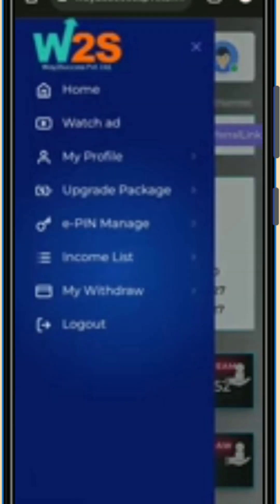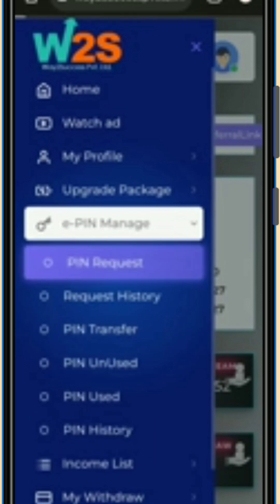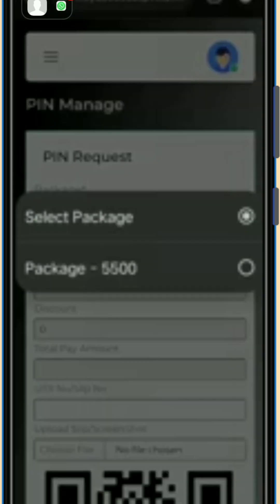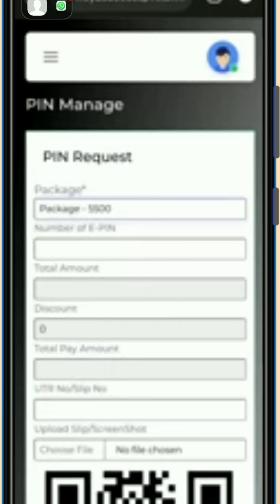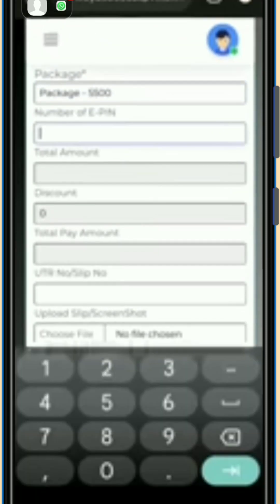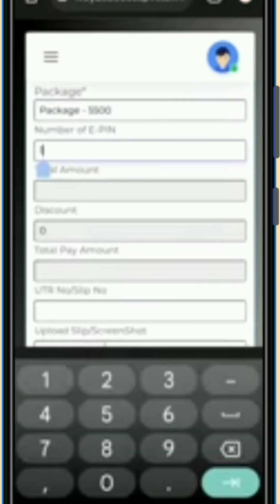Here you can see three lines in the corner. Tap on those lines and you will see many options. Click on 'ePin Manage' and then click the 'Pin Request' option. You will come on this kind of interface where you have to fill all the required fields.